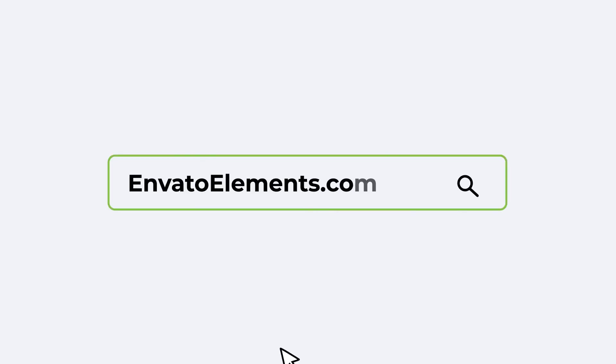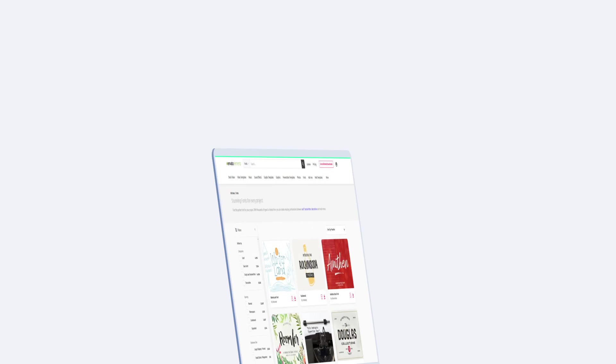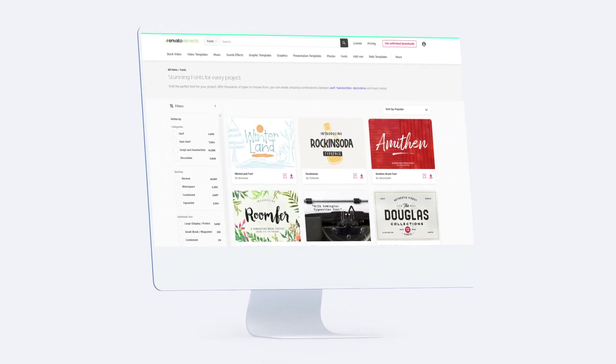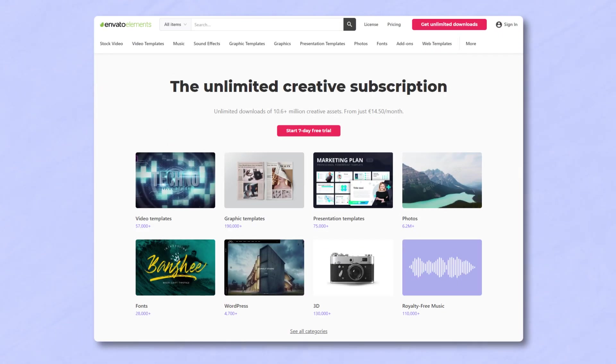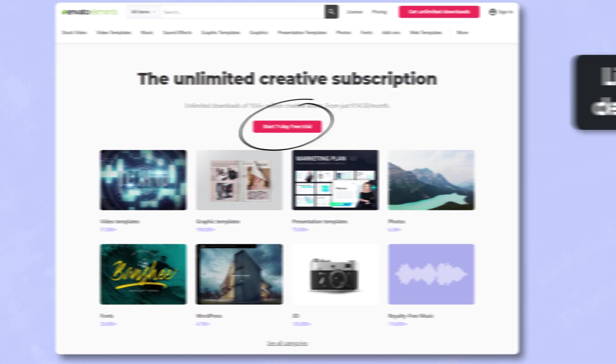Another great tool you can use when it comes to creating brands is Envato Elements, who are sponsoring today's video. They have thousands of fonts, mockups, and graphics that you can use within your next project. Click the first link in the description to grab your seven day free trial.